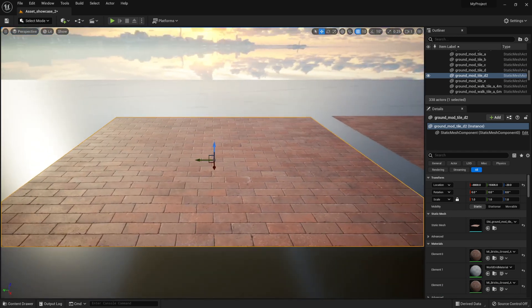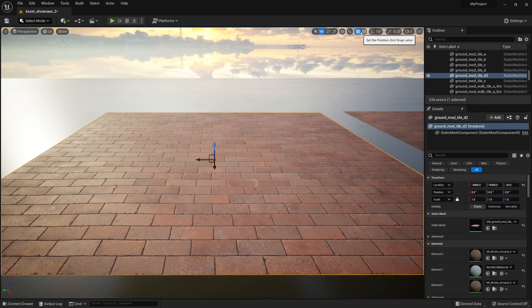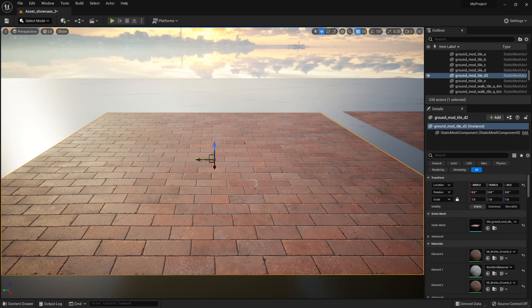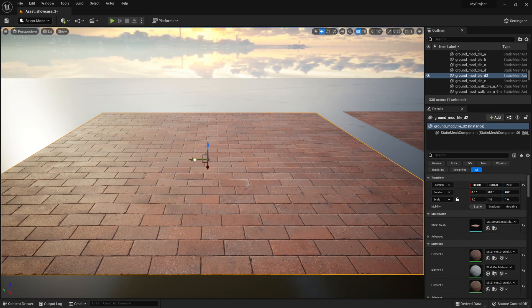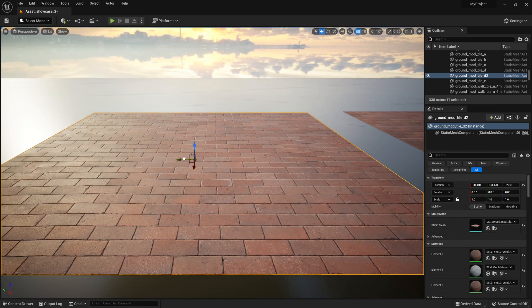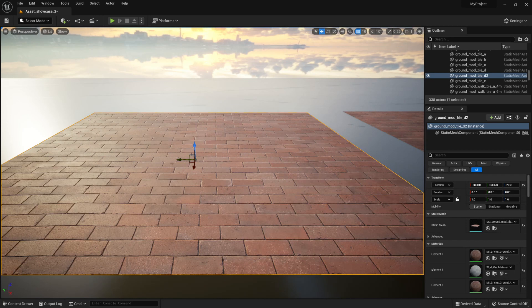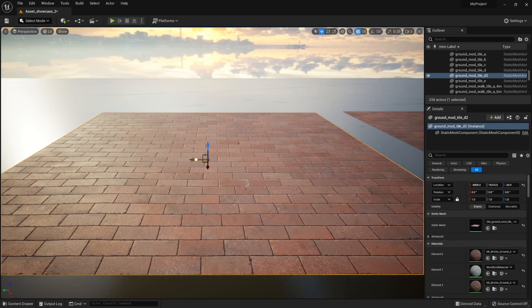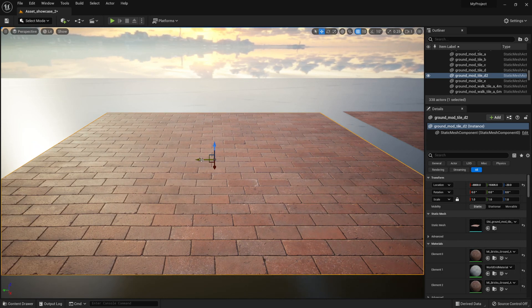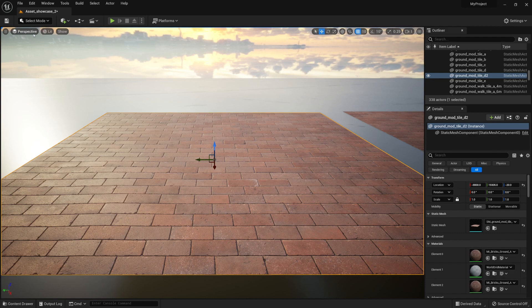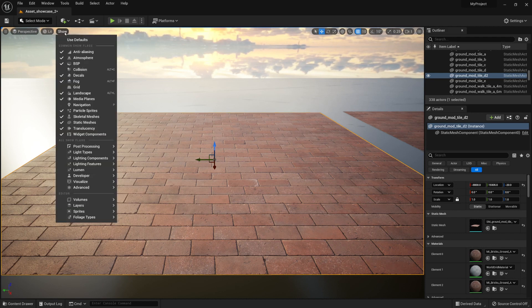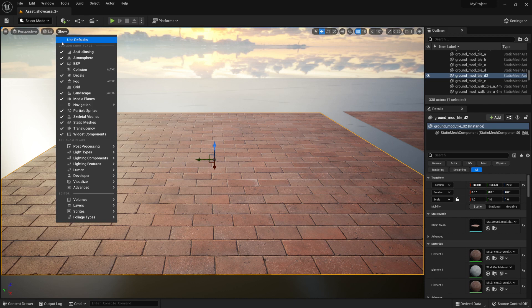Right now it is set to 10 by 10 which will allow us to move our piece by 10 units. If you want to see the grid itself you can go to the upper left corner, click on Show and select Show Grid.